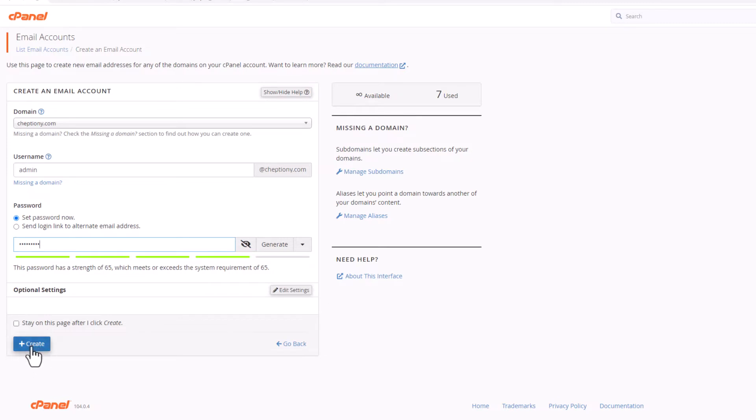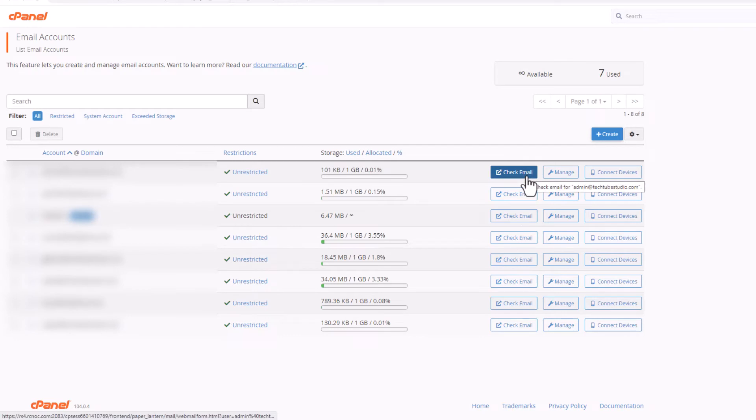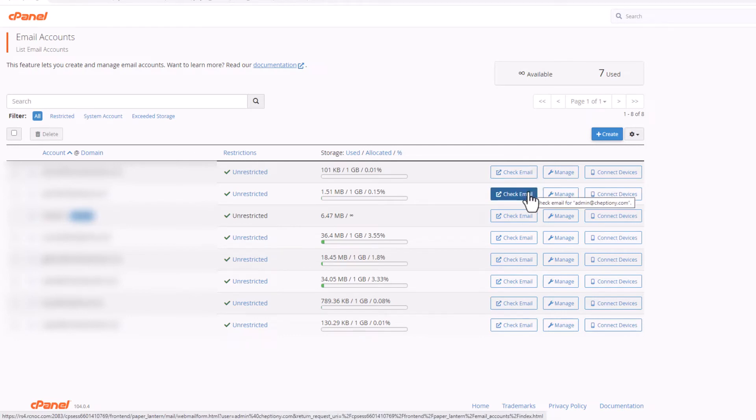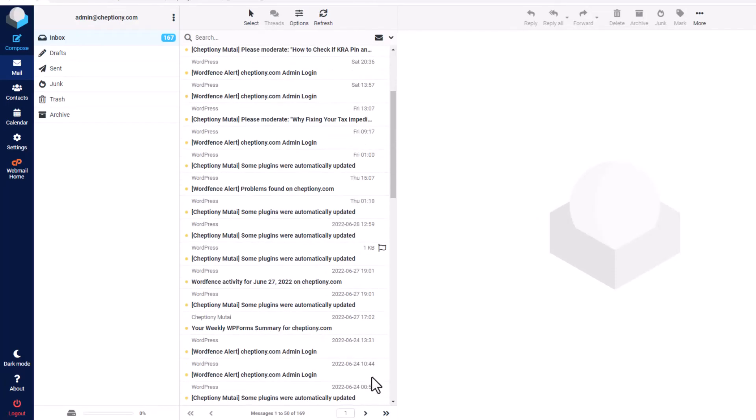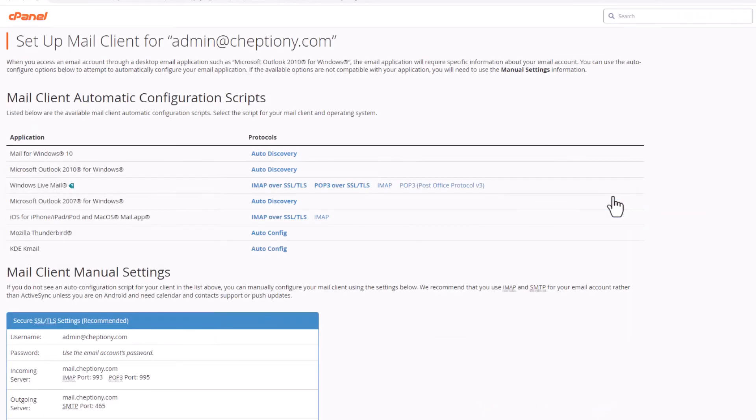You'll be taken back to this page where you can see your new email address. From here you can check your emails directly. You can also manage and connect to devices.